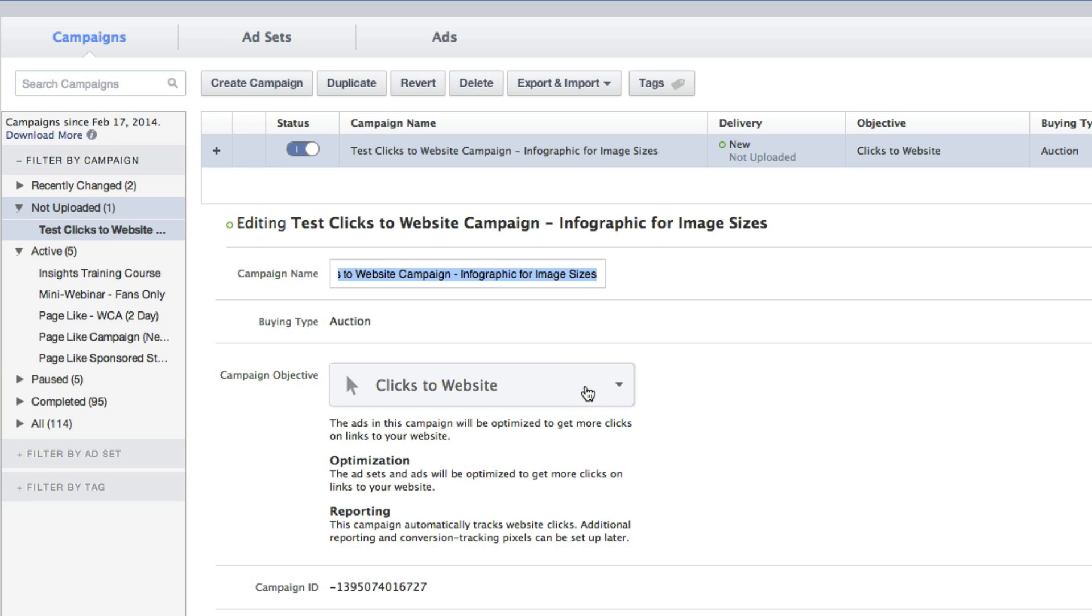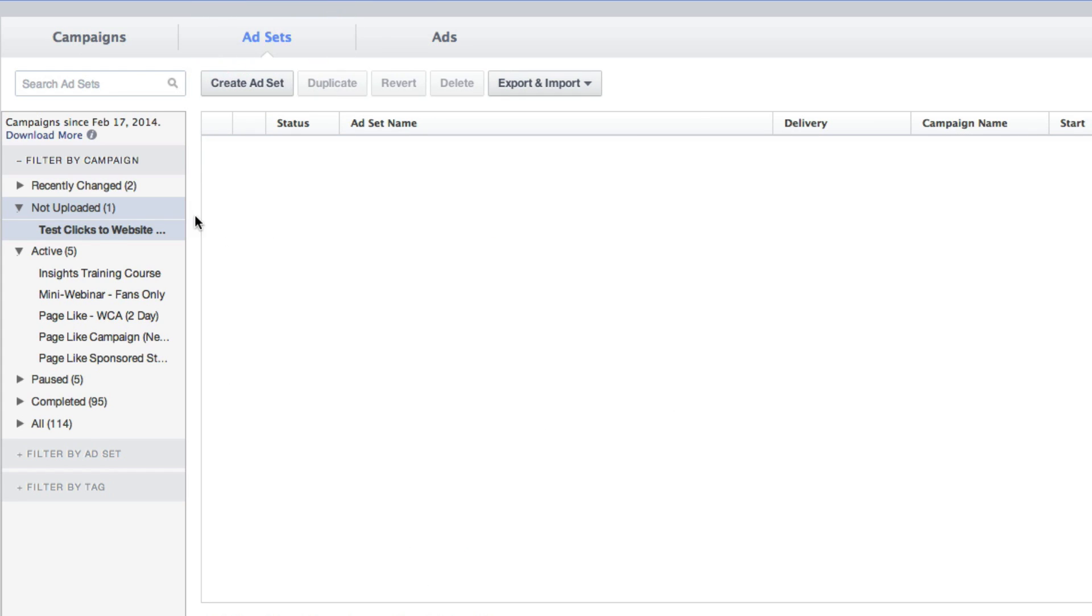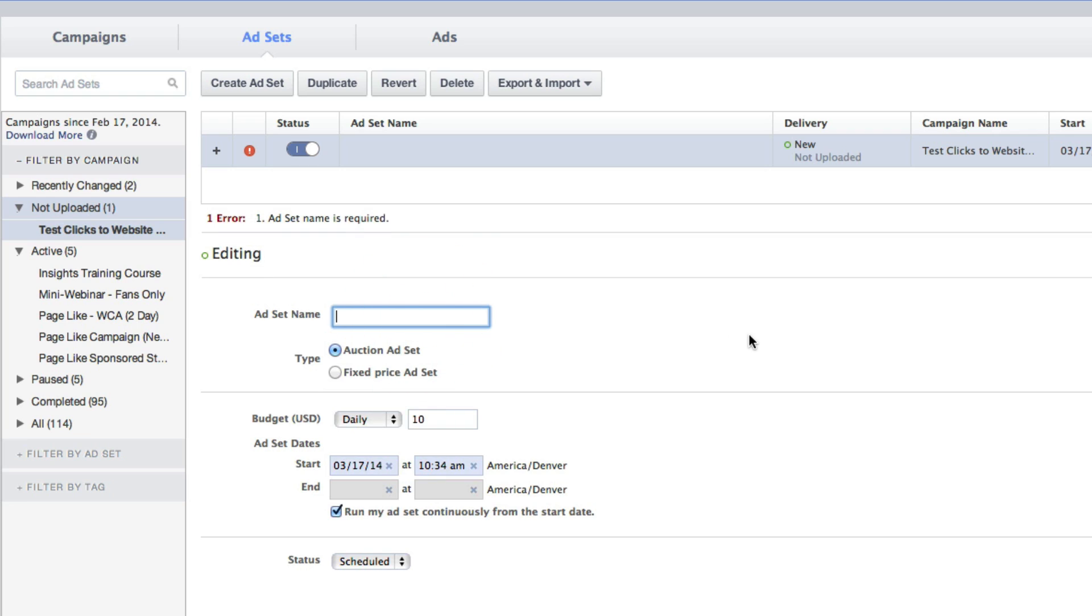We're all good to go here with the campaign itself. Note that you no longer have to set the start, end date, or budget, or anything within campaign. That's all done now in the next step. So click on Ad Sets, making sure that that campaign is selected on the left. Nothing's going to appear here, so click Create Ad Set.